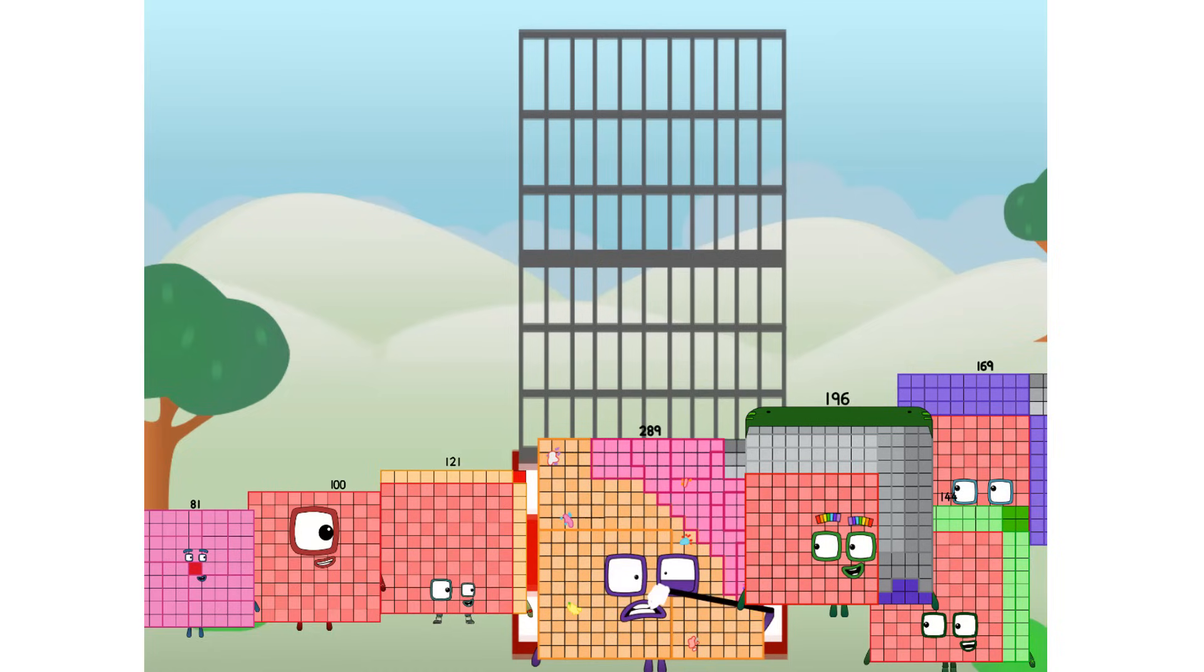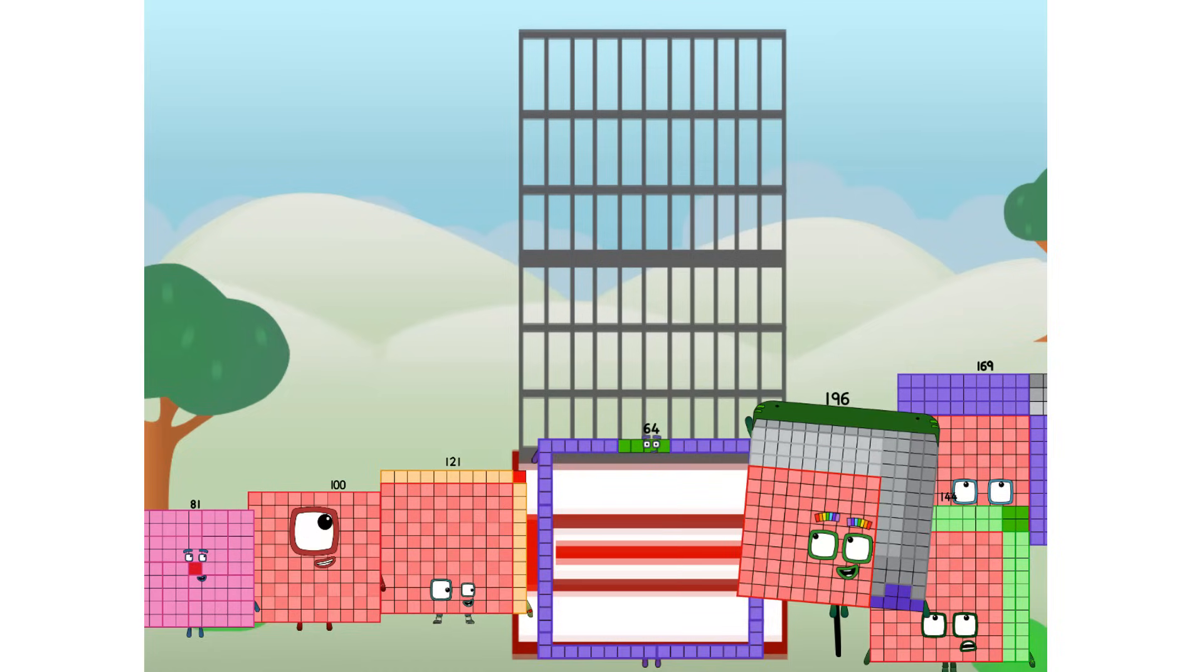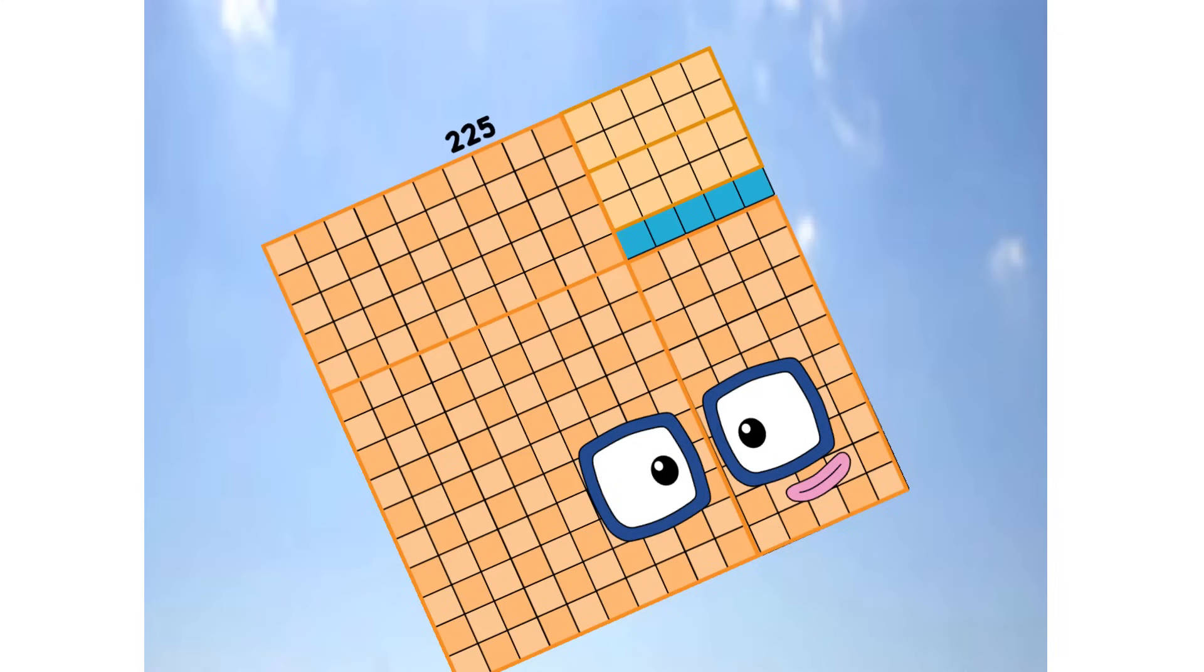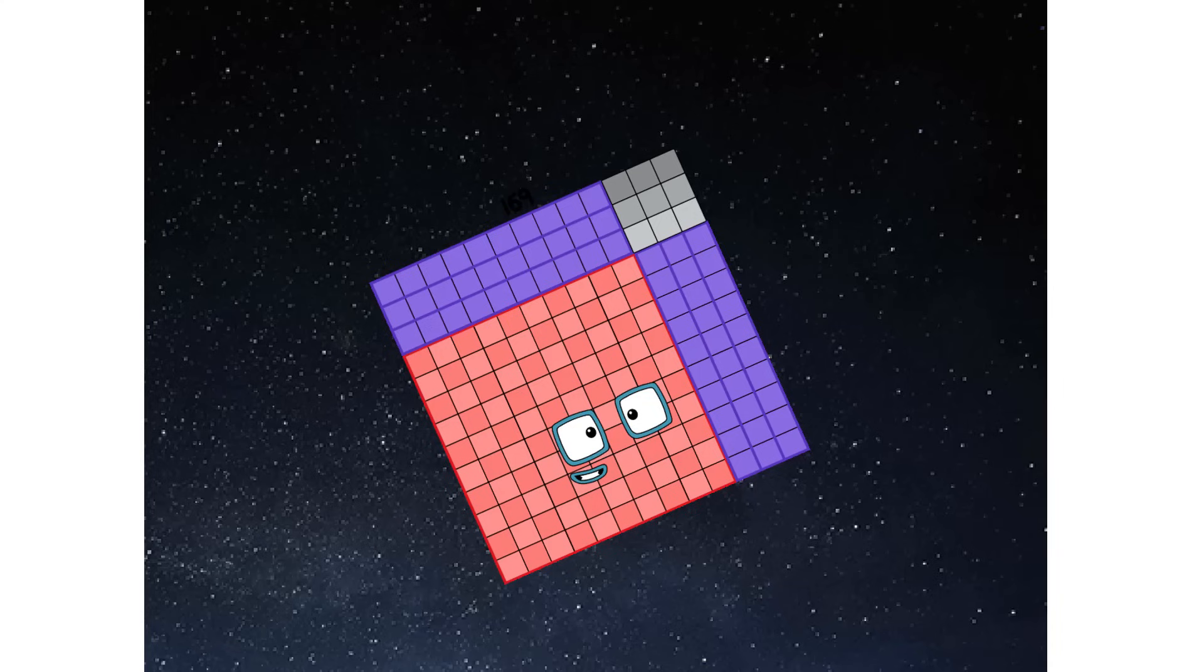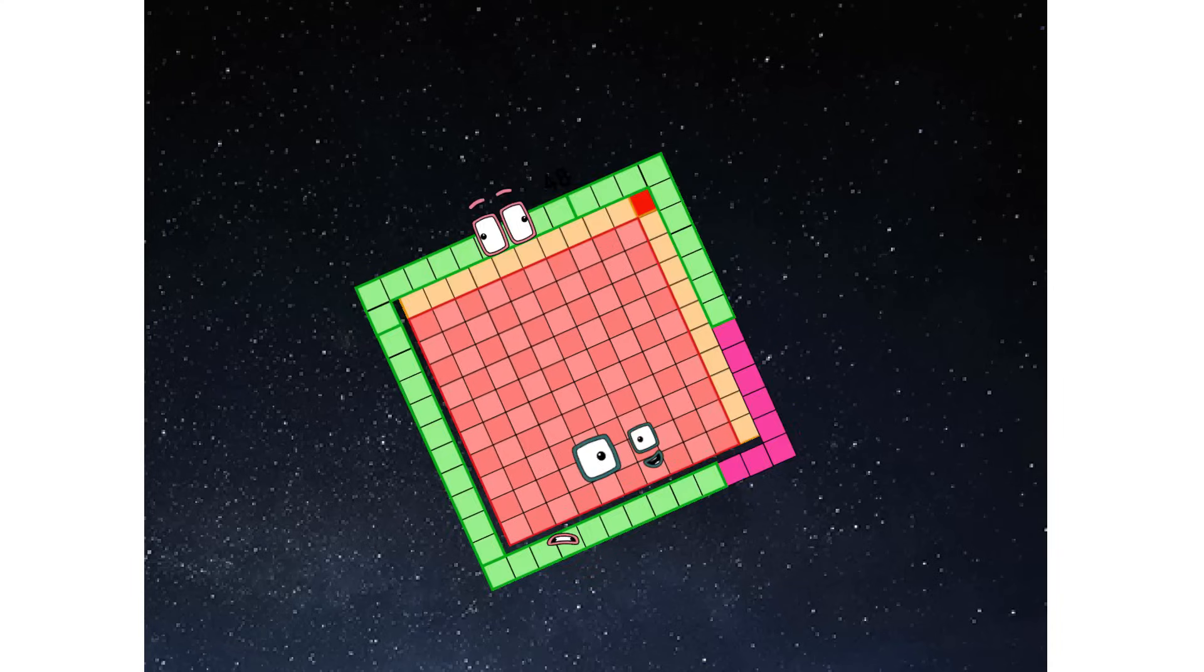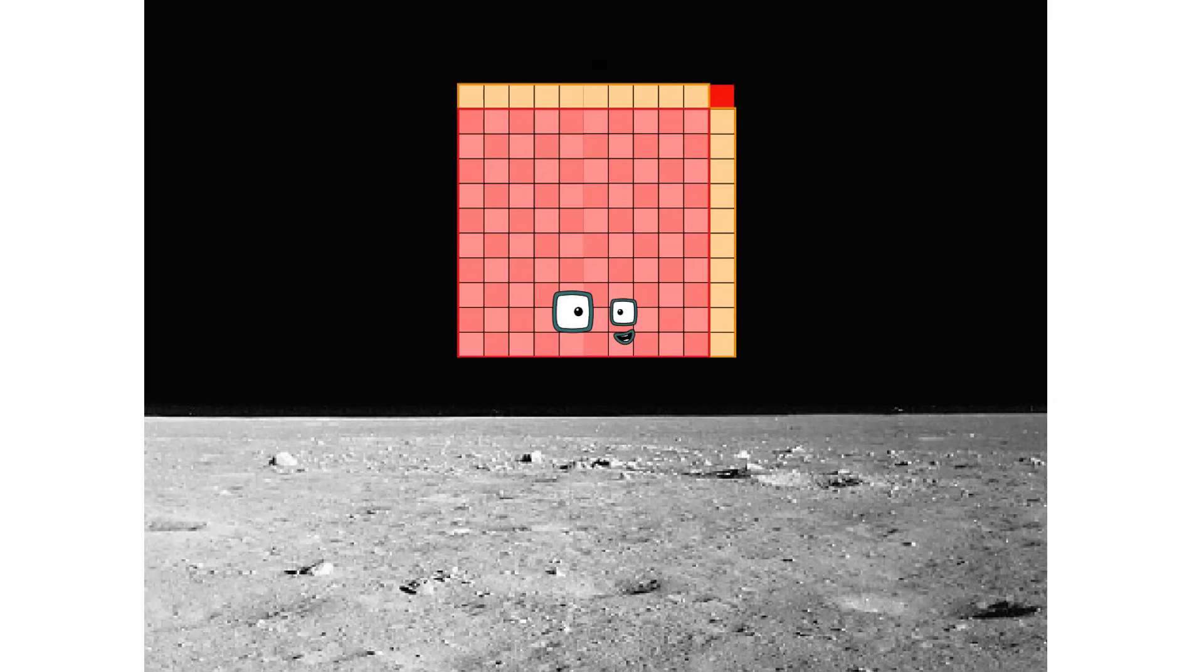Prepare for launch in... We have liftoff. Primary launch stage completed, engaging secondary stage. We've reached space. Second stage complete.